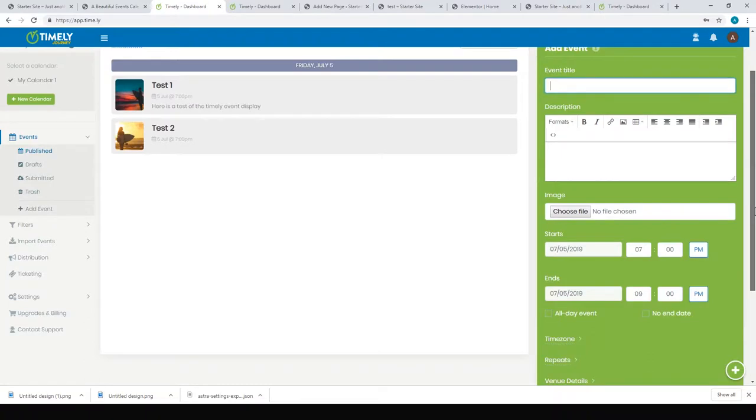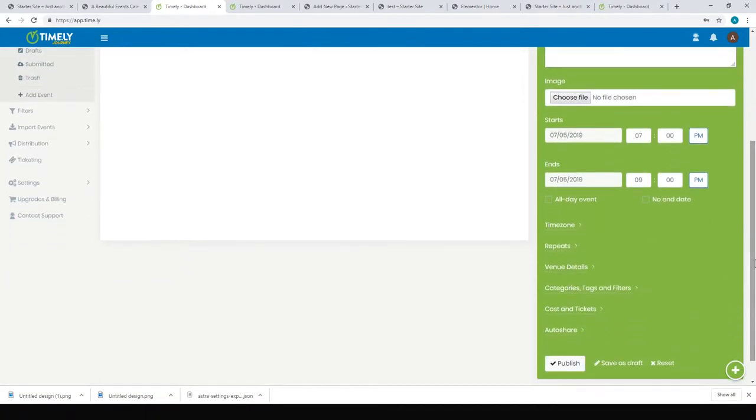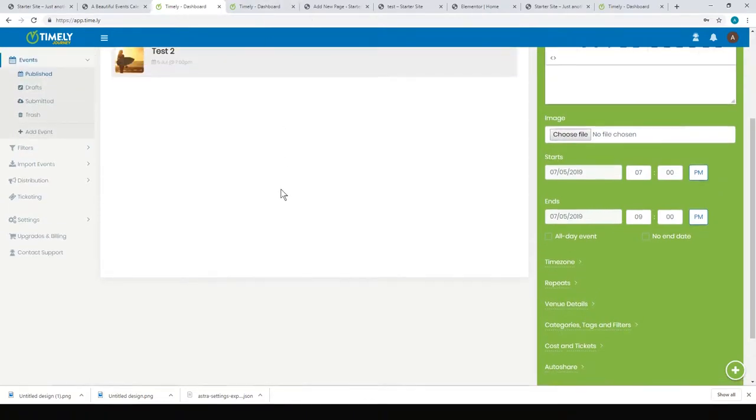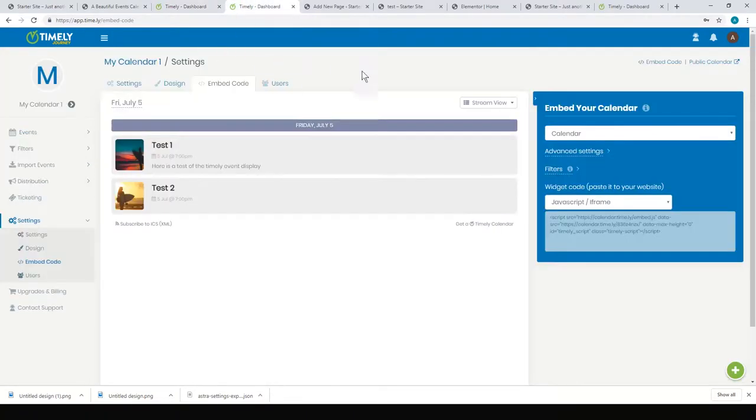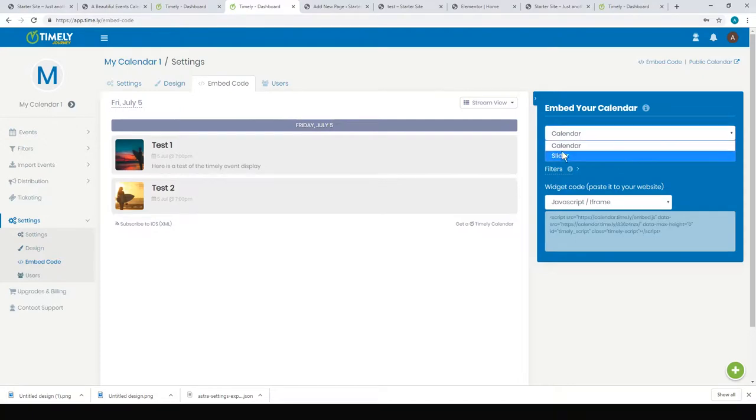To put the event onto your website, use some embed code. It's under Settings and Embed Code. You can choose a calendar or slider—there's different views. Under the advanced settings, you can have the next N number of events.